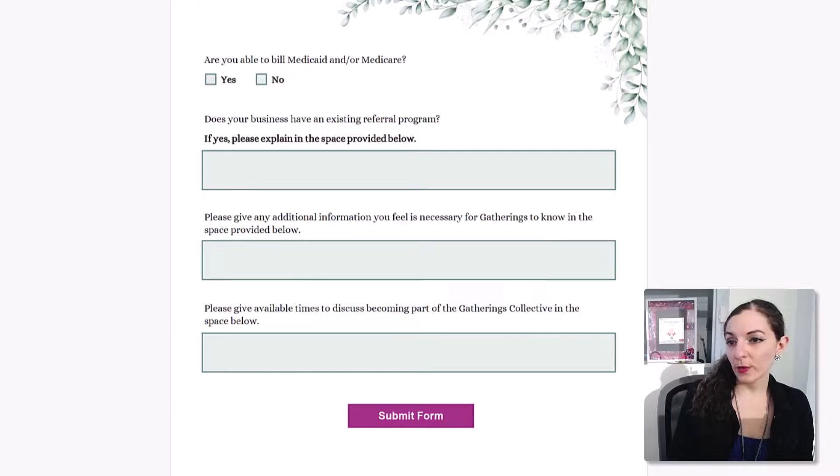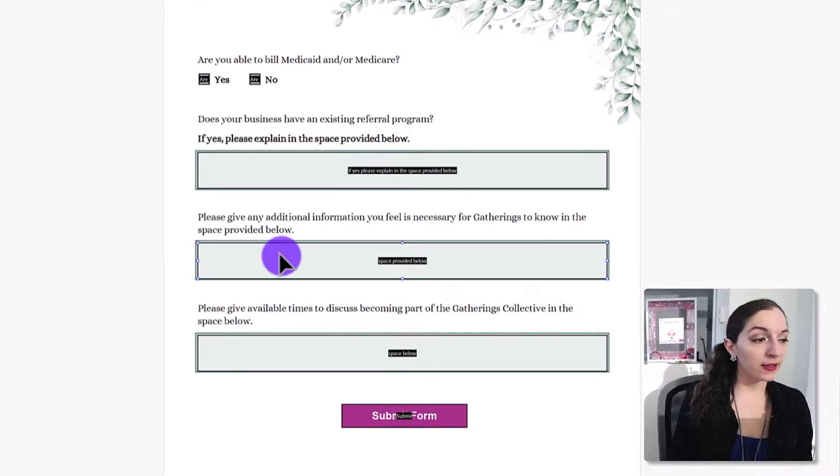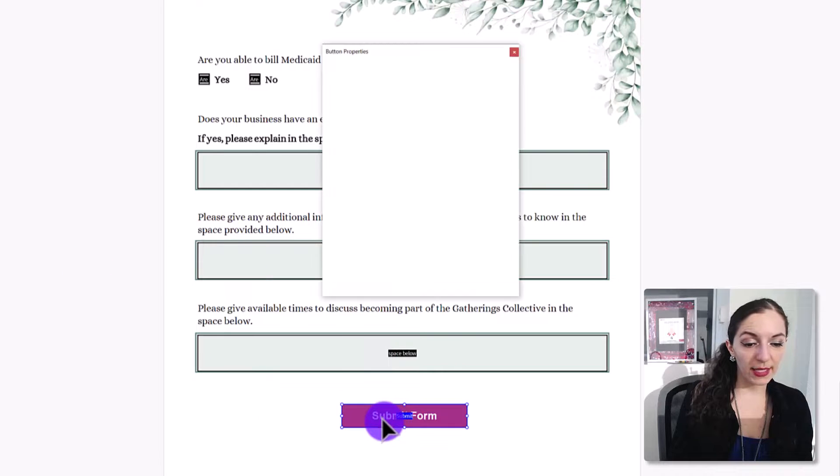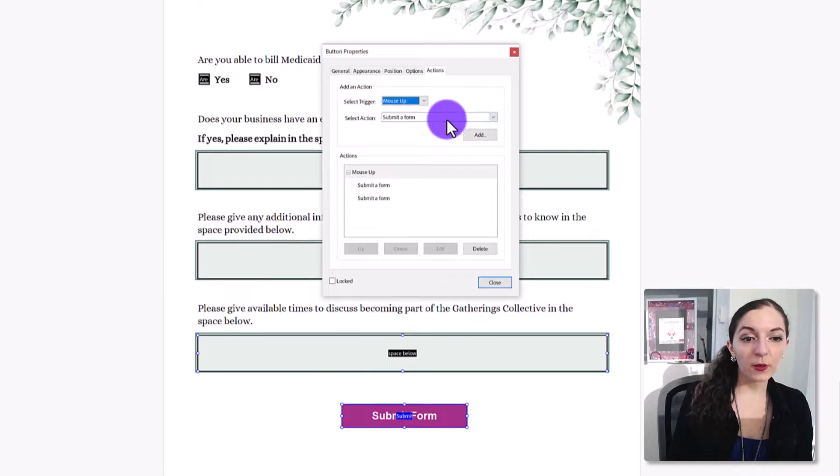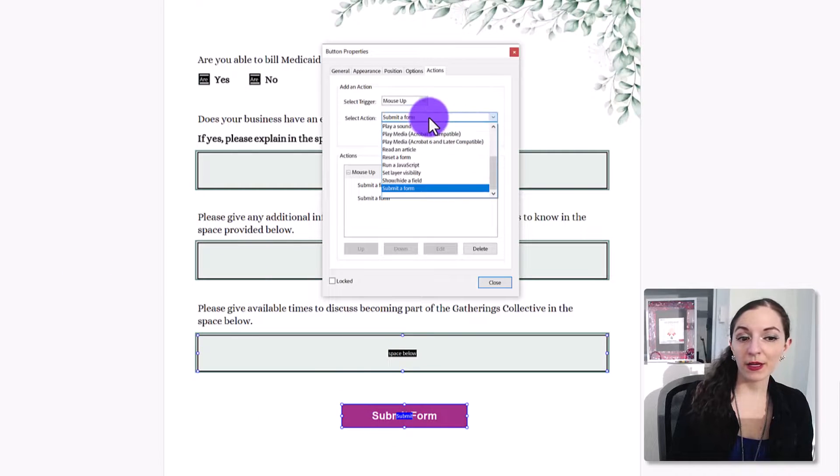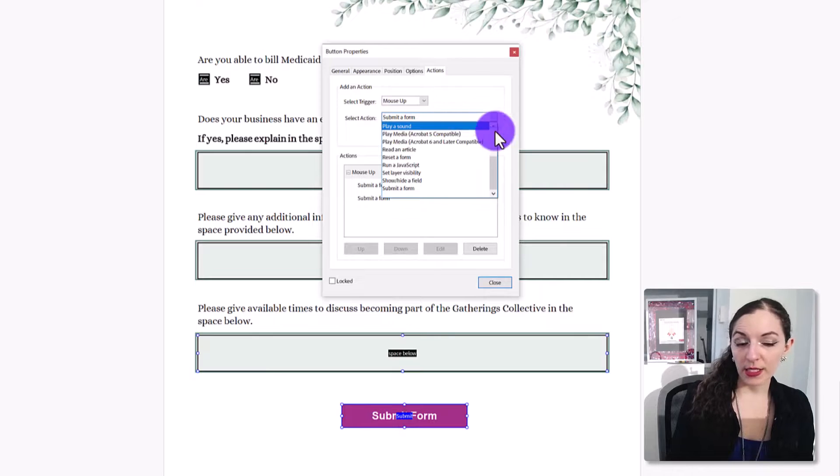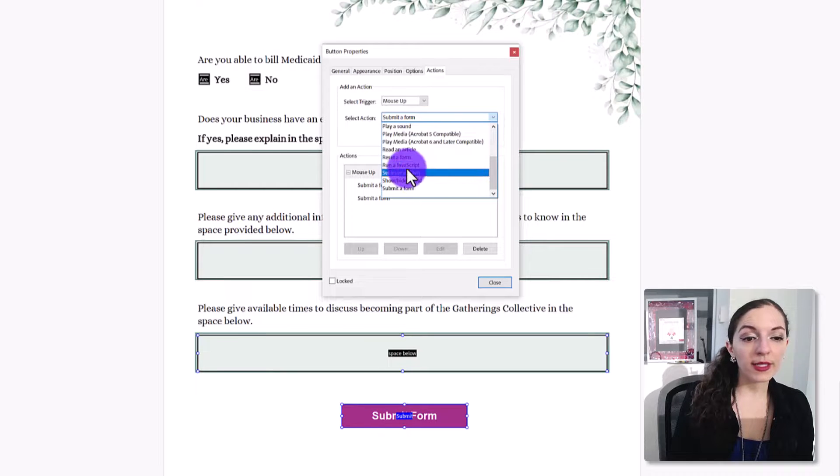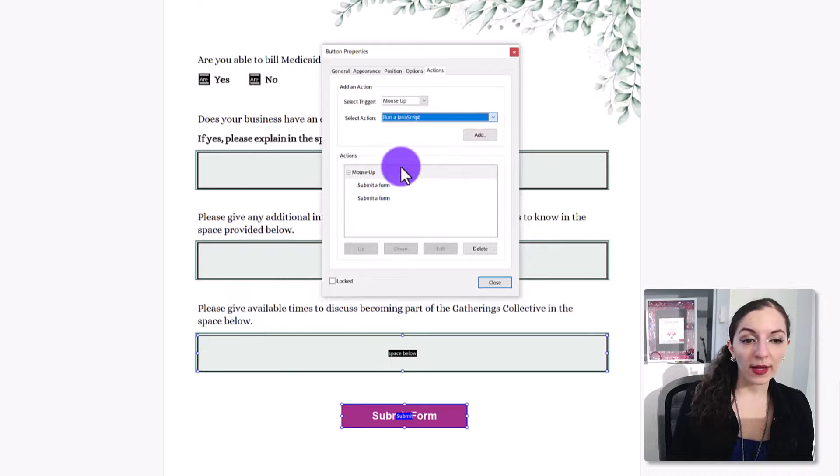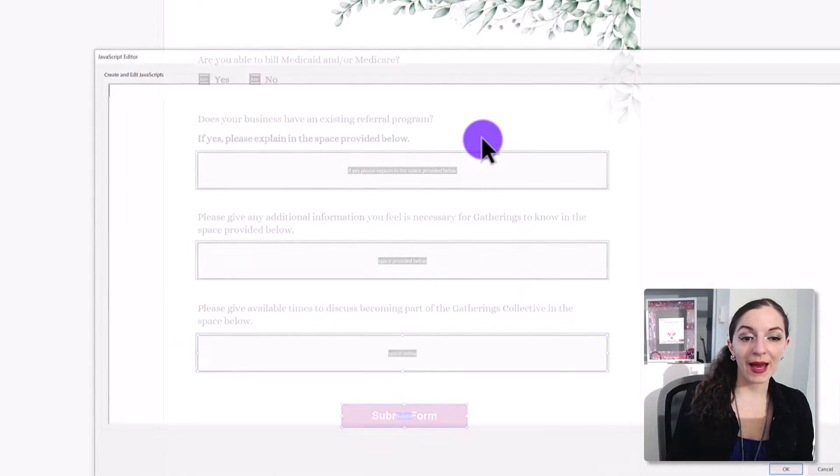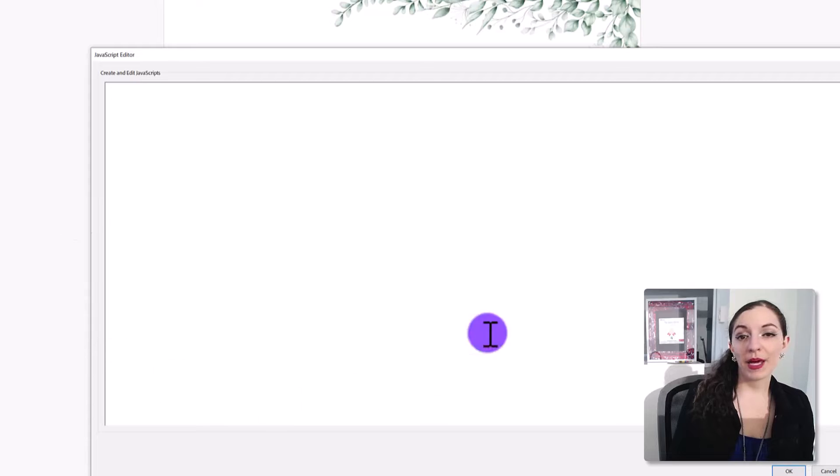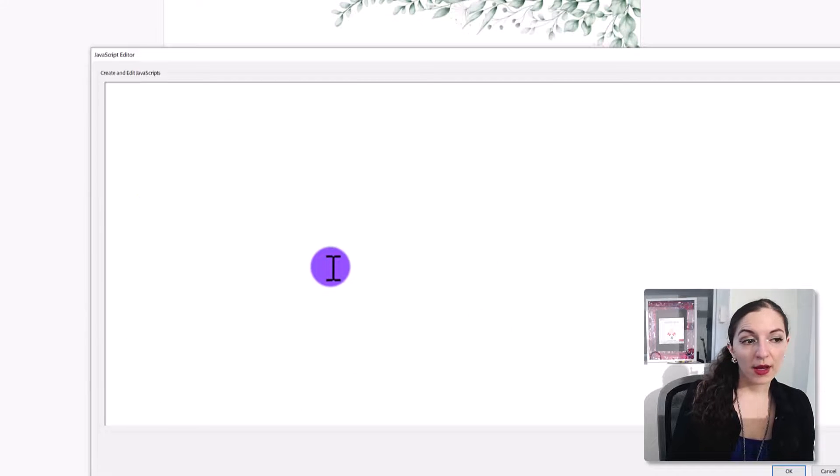So again, the way you would do that is let's hit exit preview, go back, double click this. So instead of submit a form in the actions tab, you would select run a JavaScript and you would add that paste the script in here,